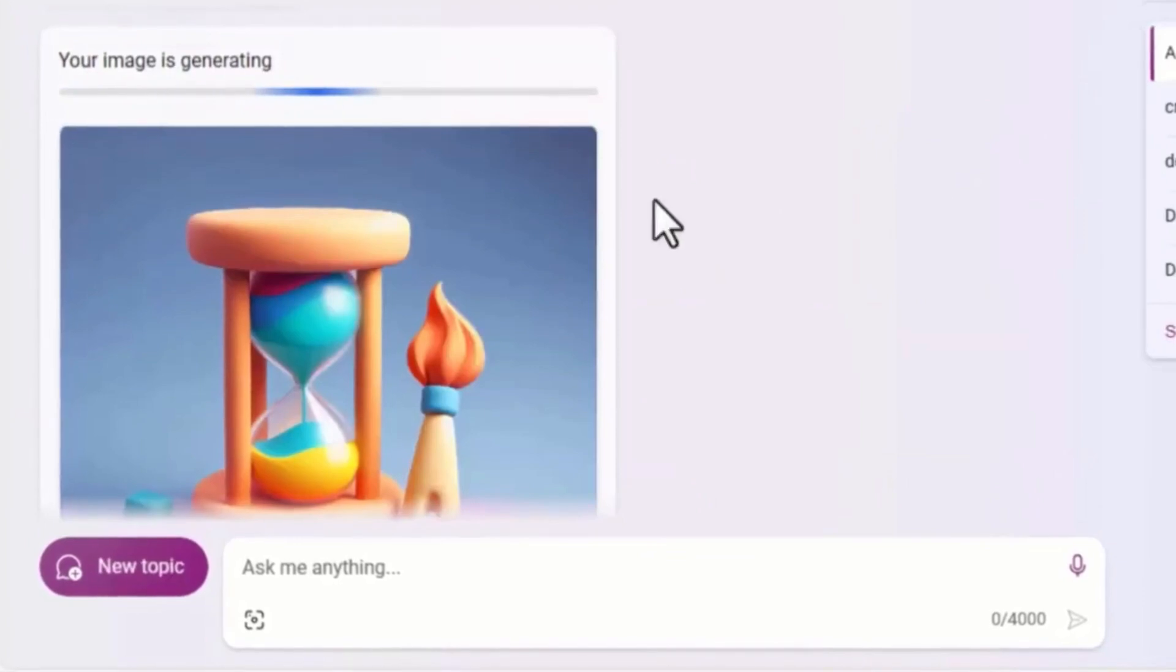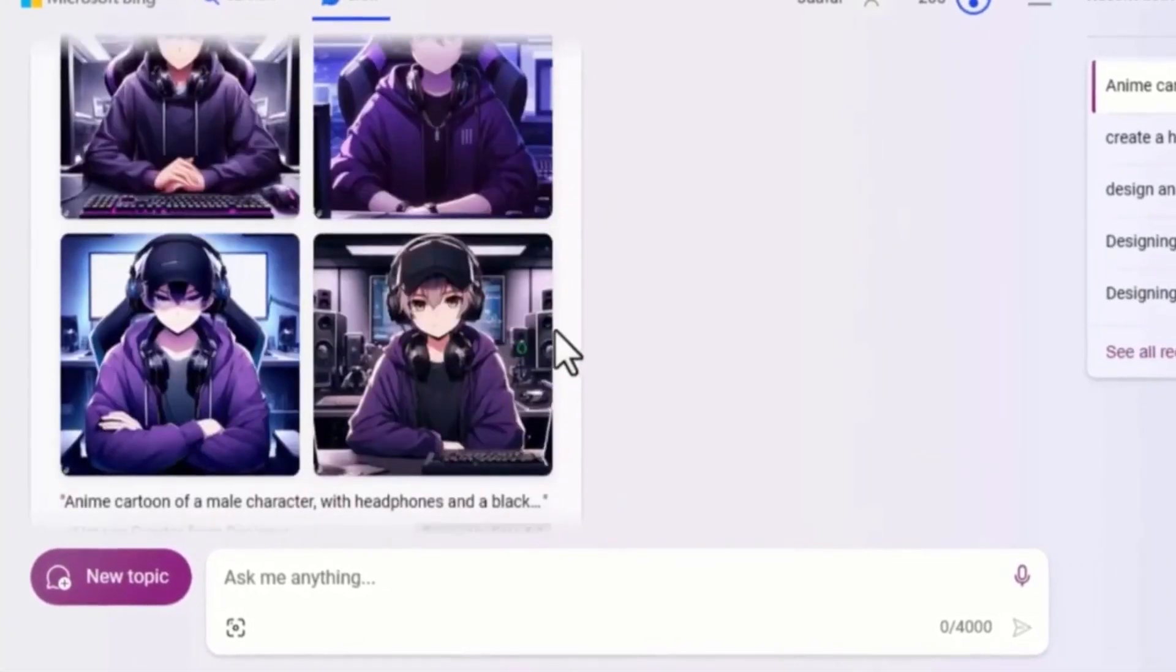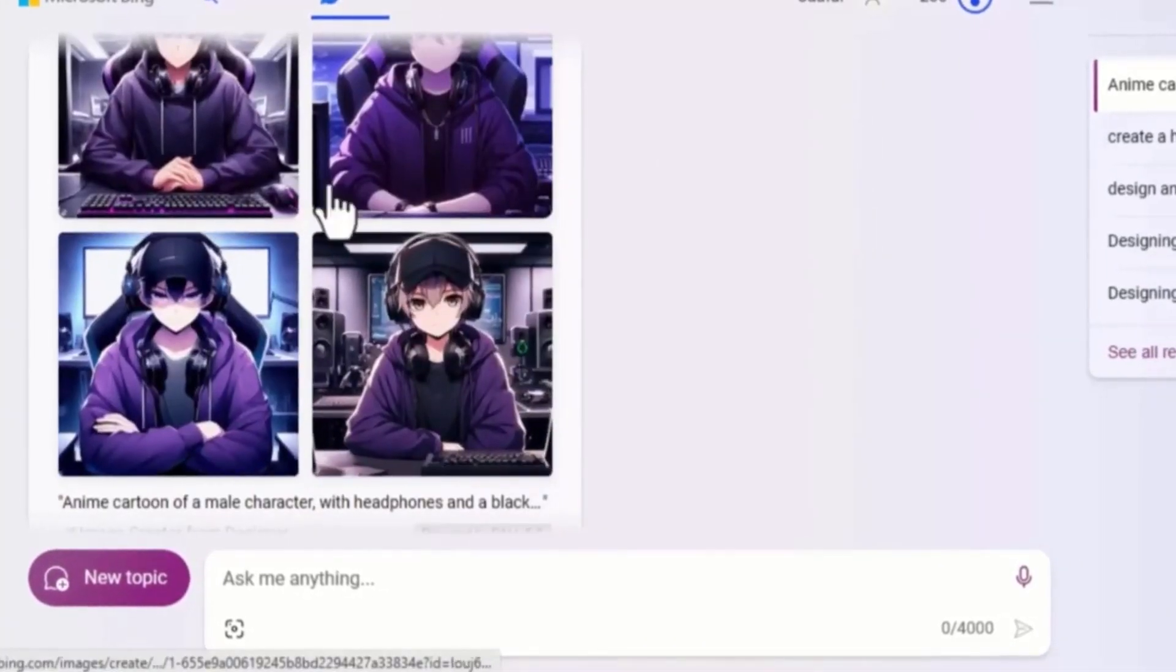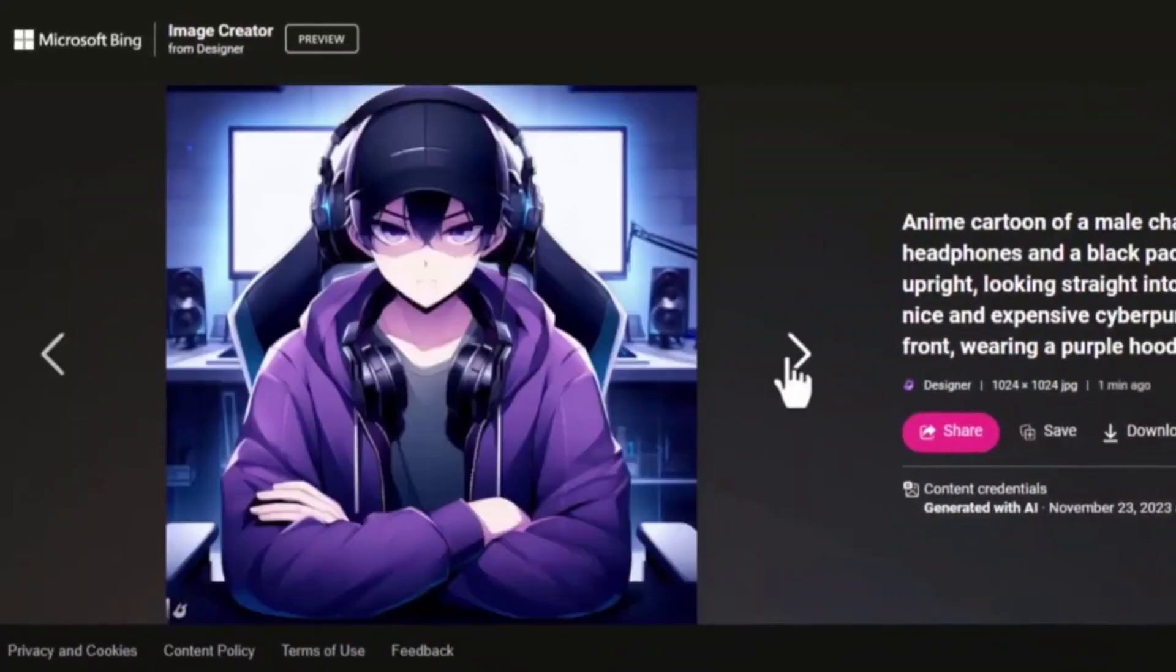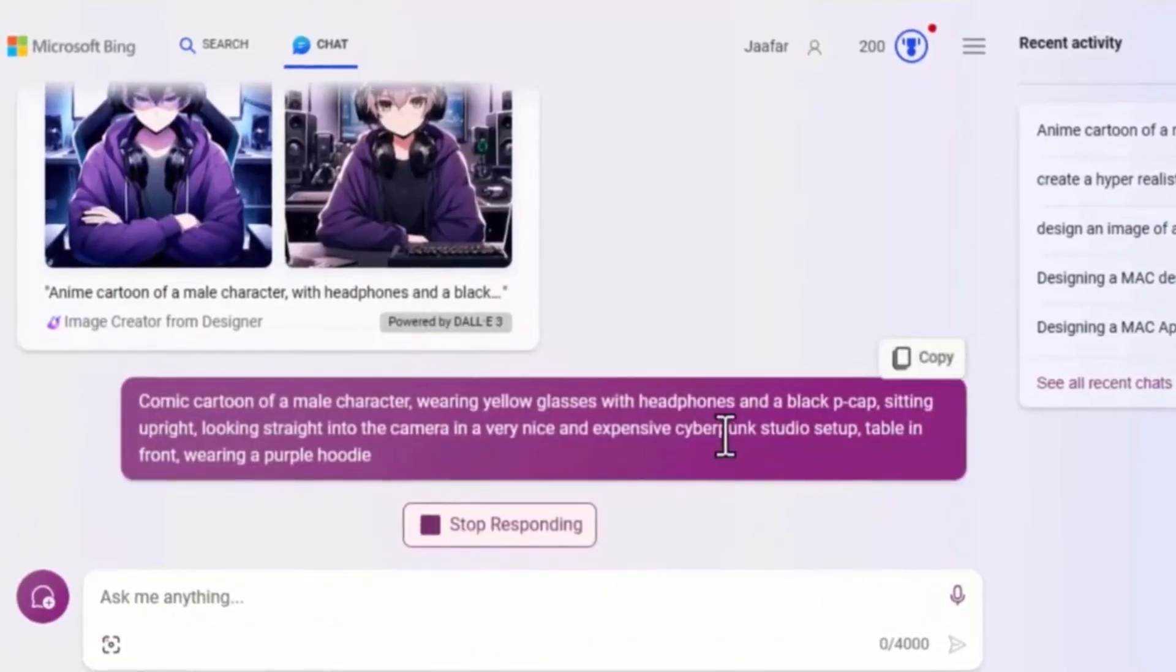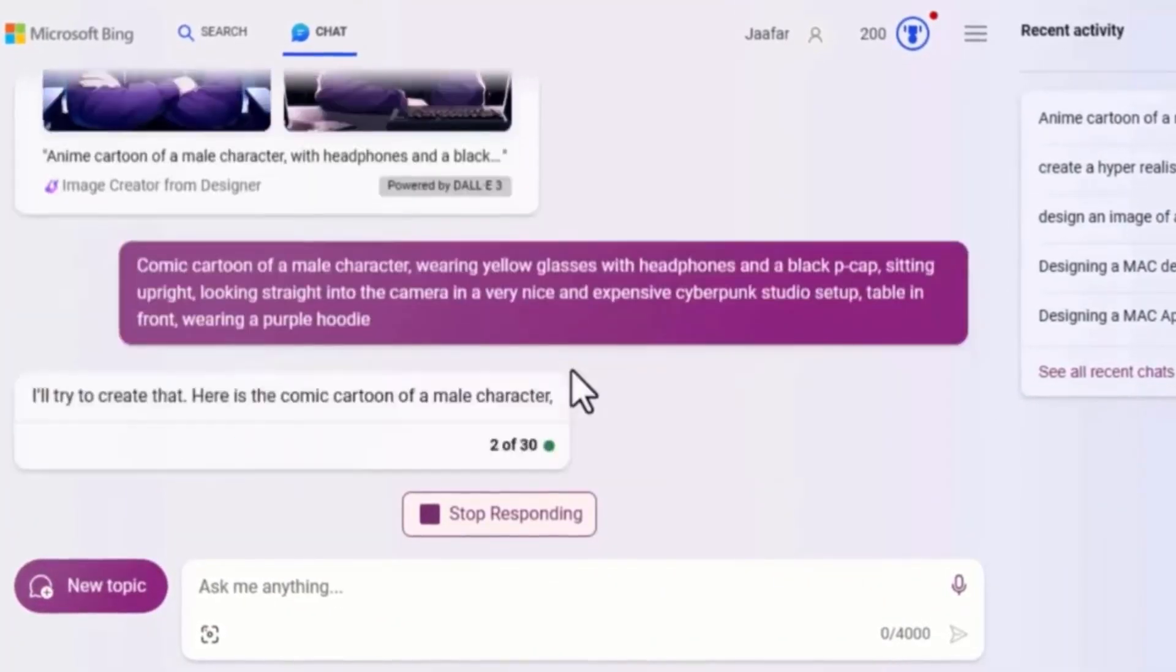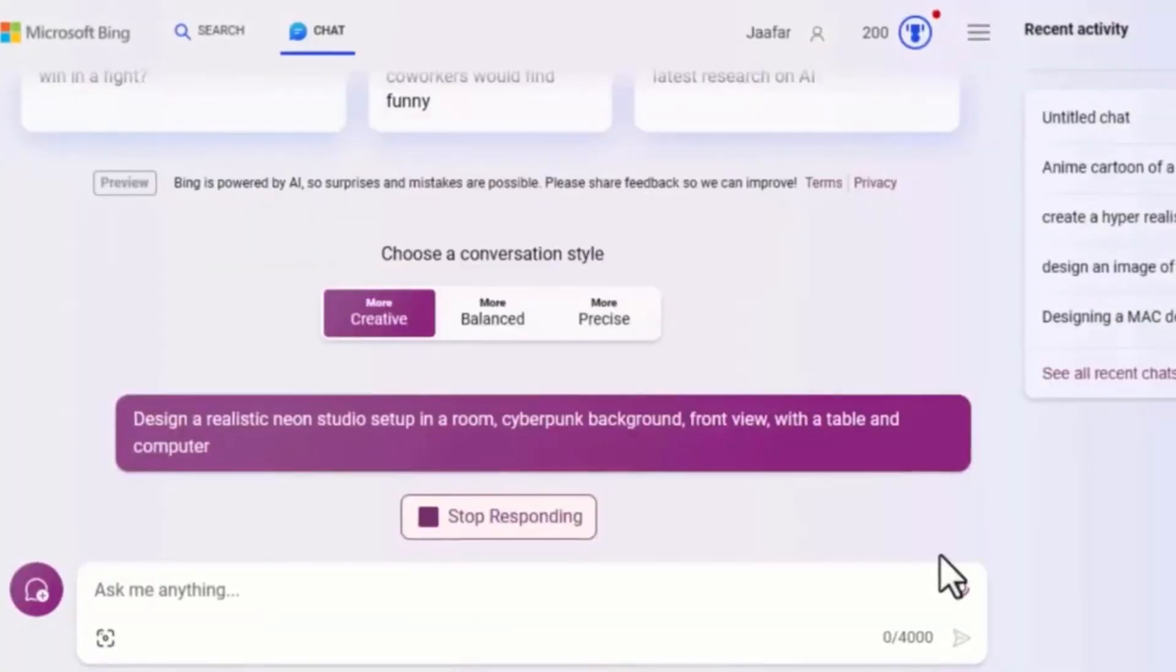In a matter of seconds, the tool will create an amazing character for you. If you are not okay with the results, feel free to ask the tool to generate other variations for you until you get the perfect ones.